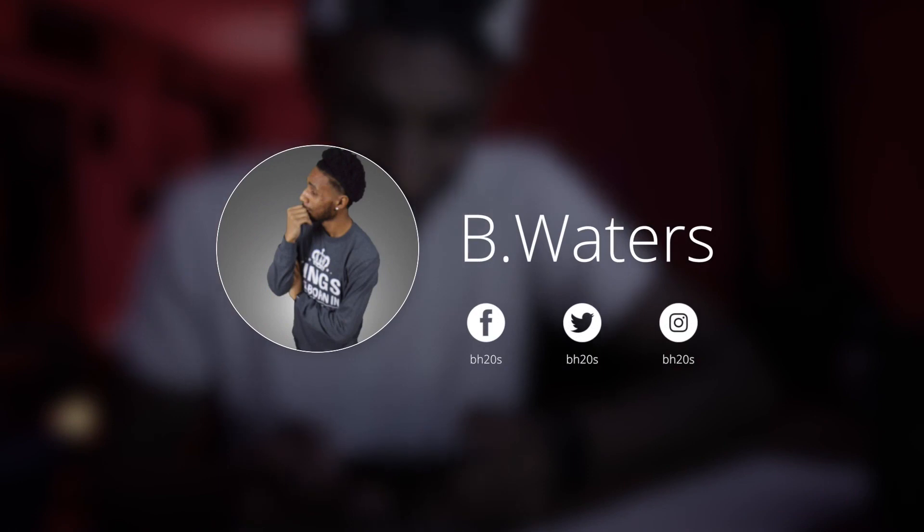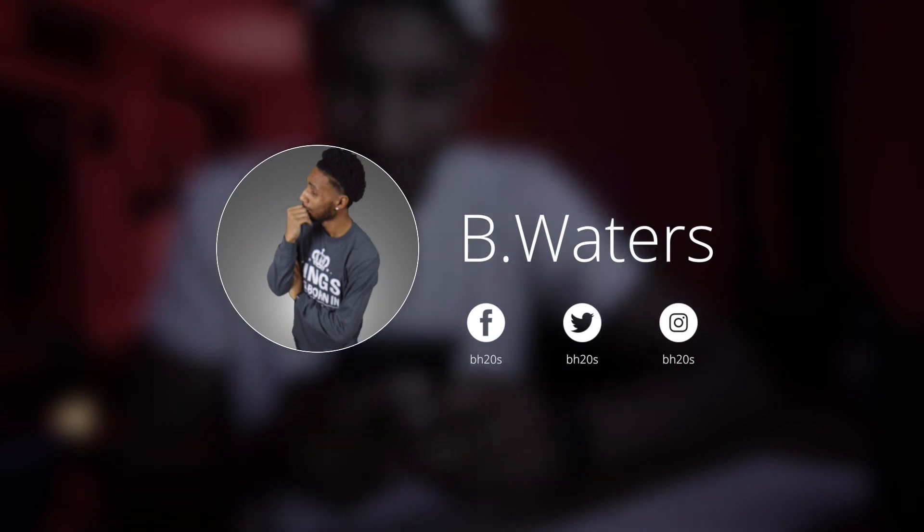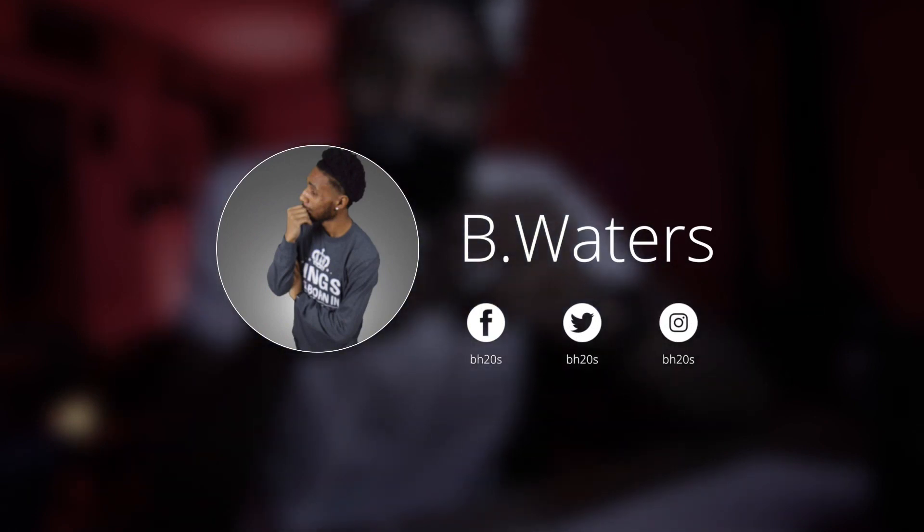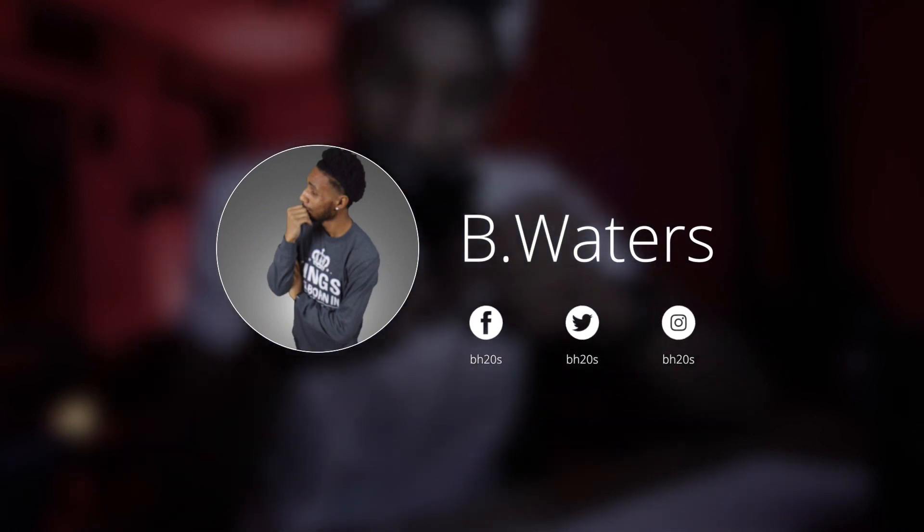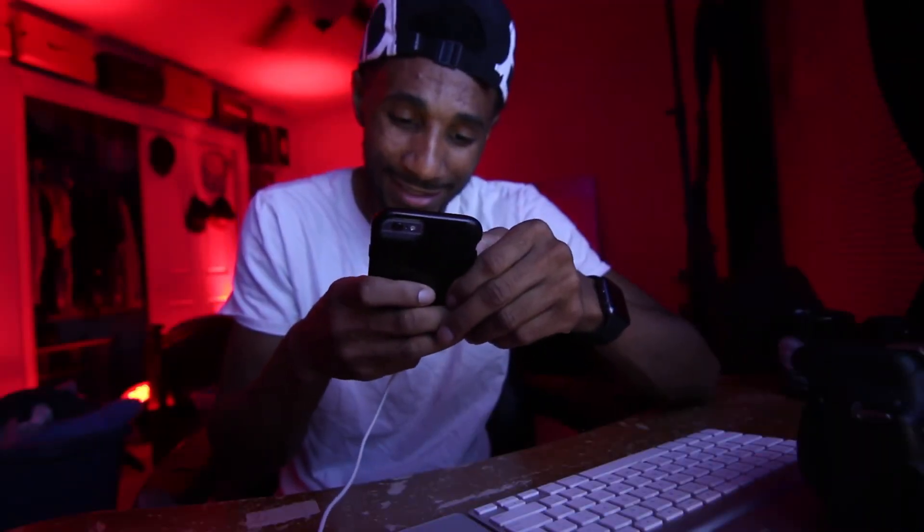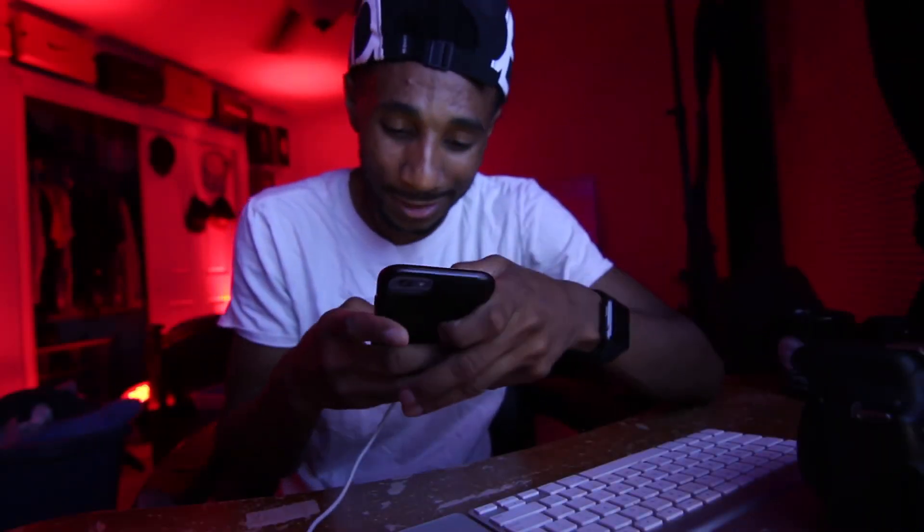I actually posted this on my Instagram. So far I got how many people? 43 likes. I only got about 1,500 followers.